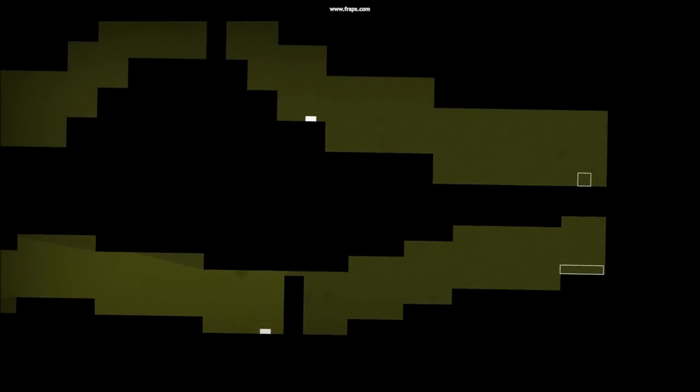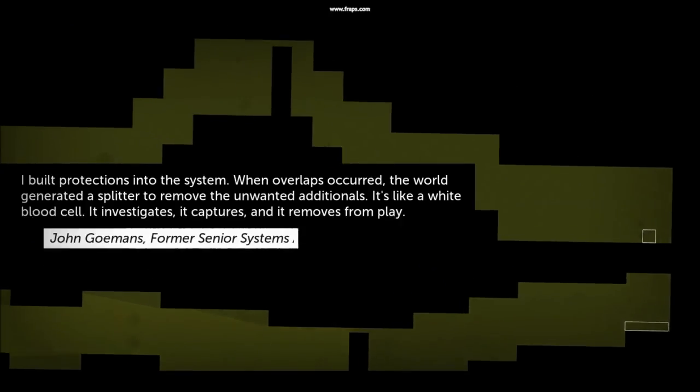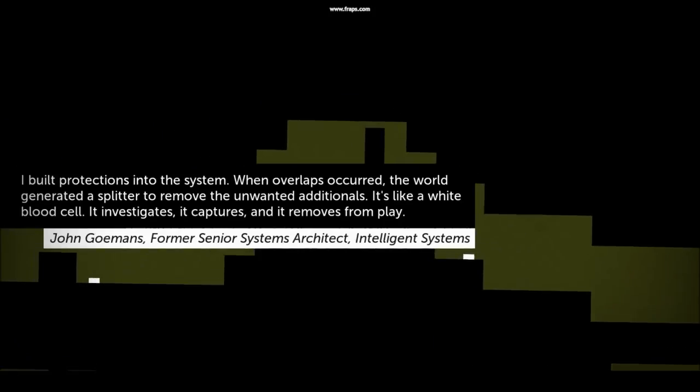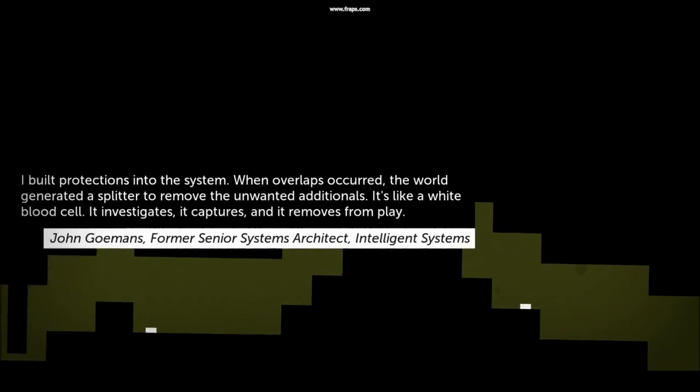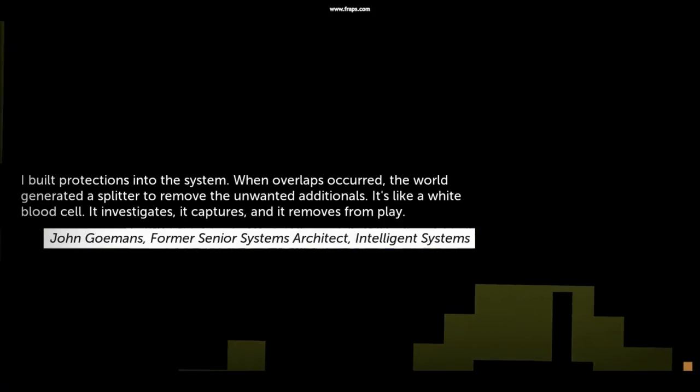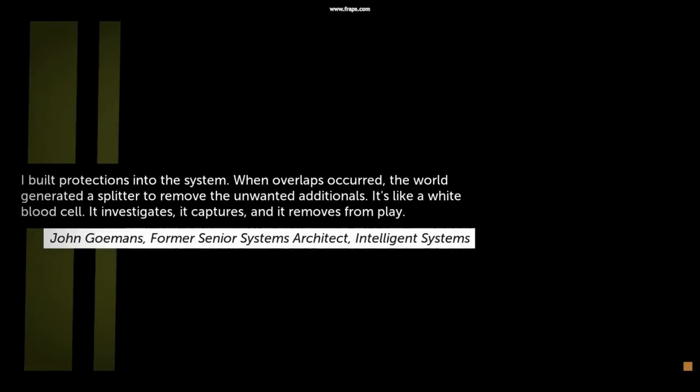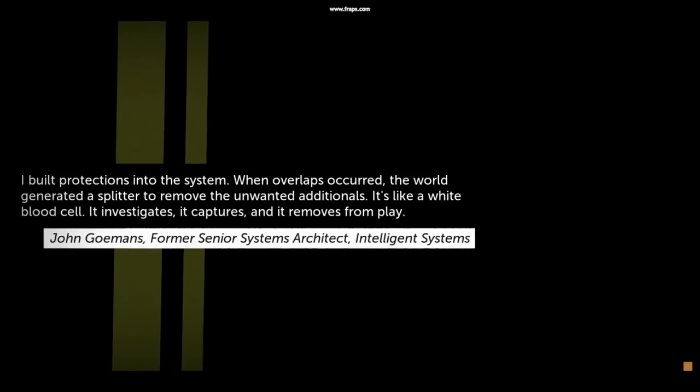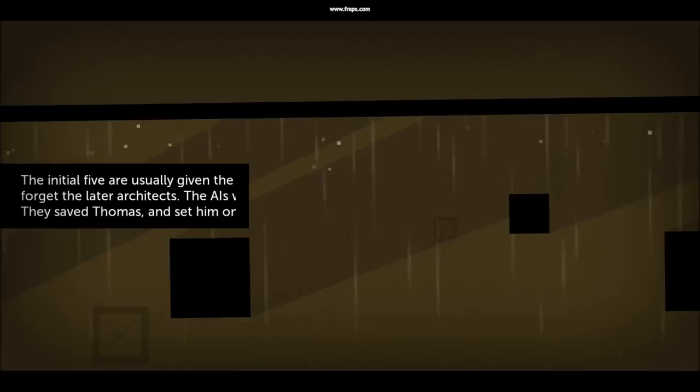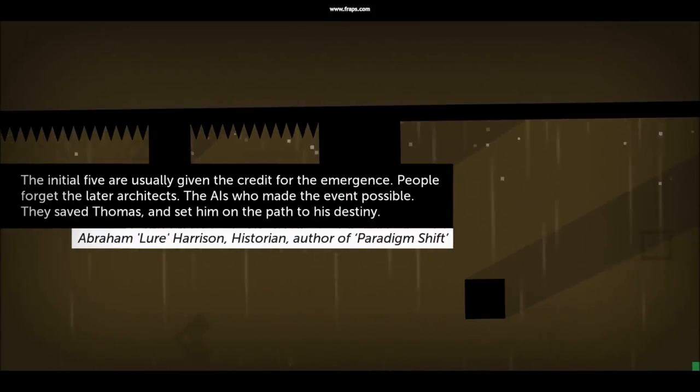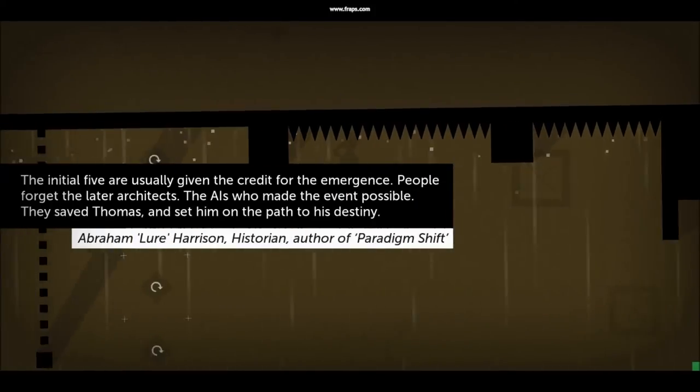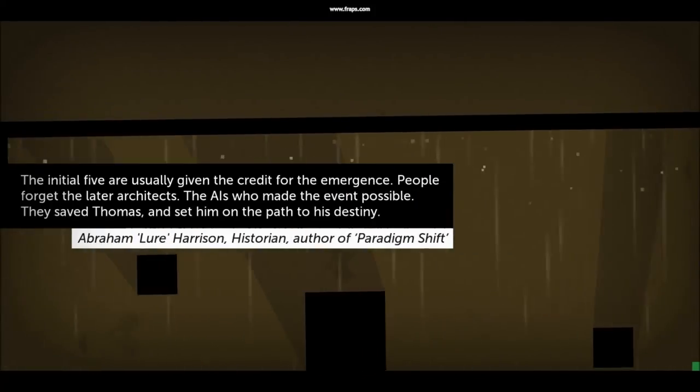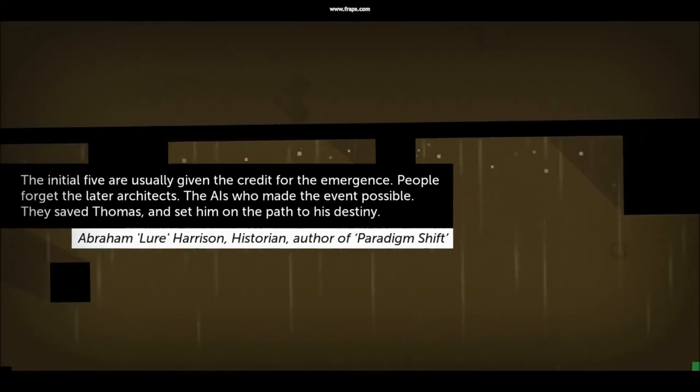Thomas Was Alone takes narration to another level of excellence by adding a secondary point of view into the game. At the beginning of each chapter, text is overlaid on the screen to give the players some backstory. Through this silent narration, the player learns how the characters came to be self-aware, how they got their special abilities, and what happened in the outside world as a result.